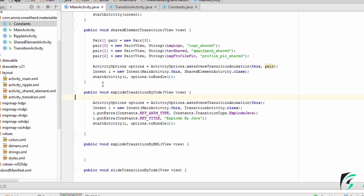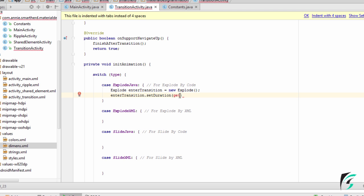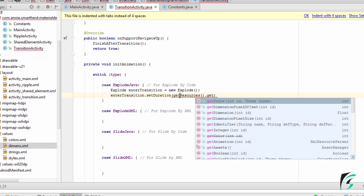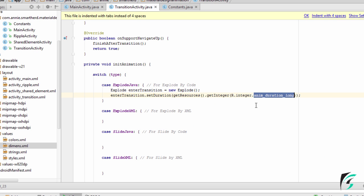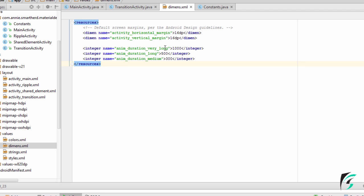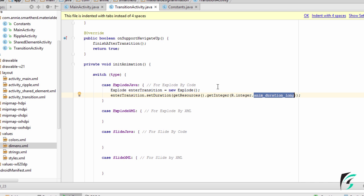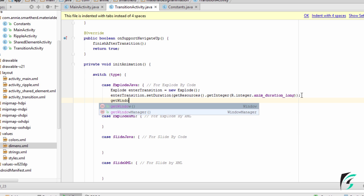Next, for TransitionActivity, we need to write the code for explode java. We define an object of the Explode class and set the duration for this explode transition using the integer defined in dimens.xml. I have defined three integer constants there — animation_duration_very_long at 1000ms, long at 500ms, and medium at 300ms. We use animation_duration_long, then set the transition with getWindow().